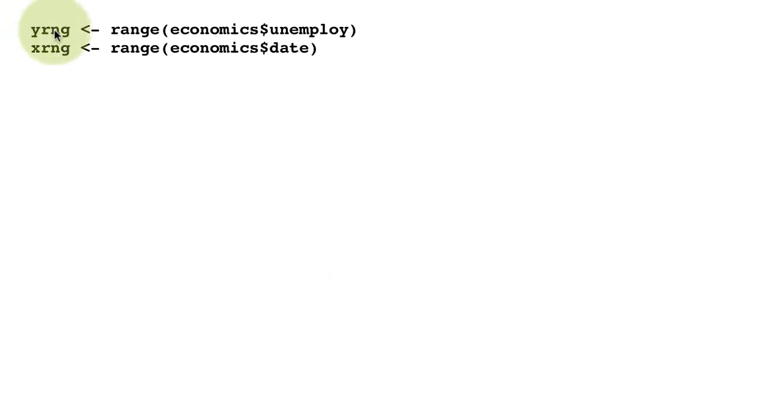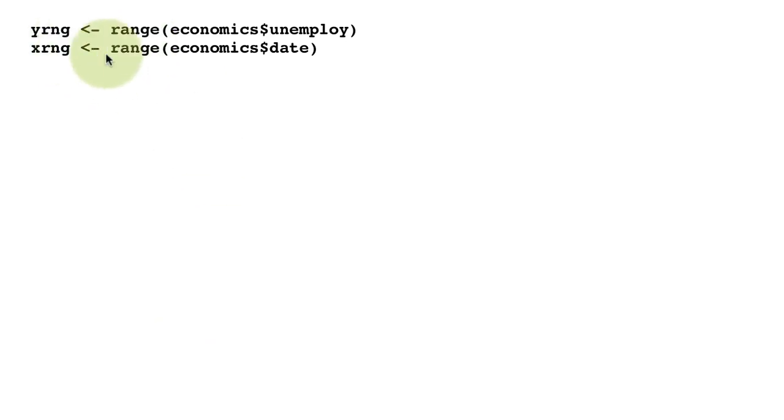This is the range for the y-axis. When you use the range function, you get both the minimum and maximum—a vector containing the minimum and the maximum. xrng is the range for the date. The reason we're extracting the range is because we can position the item suitably.